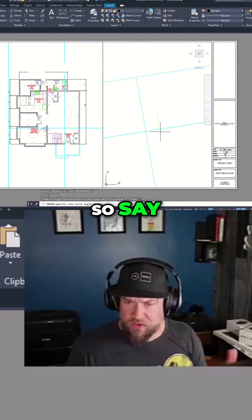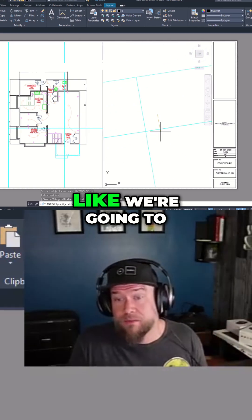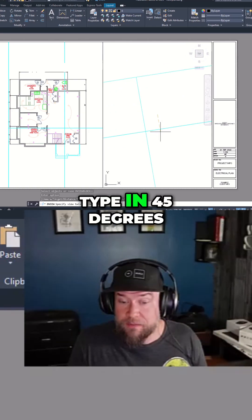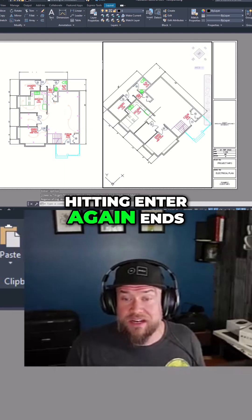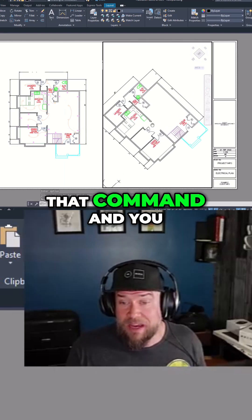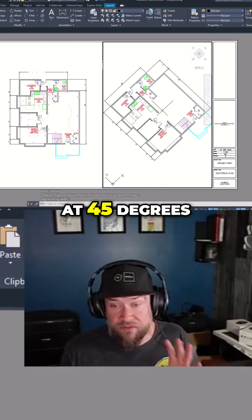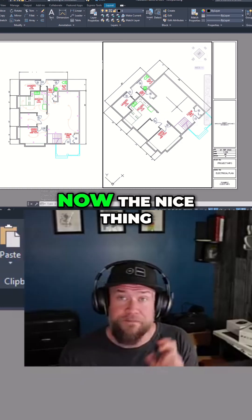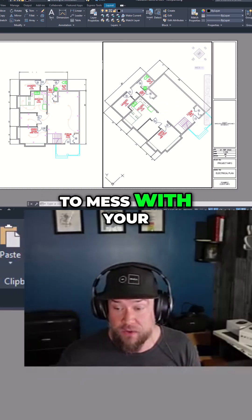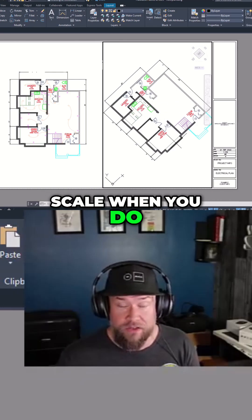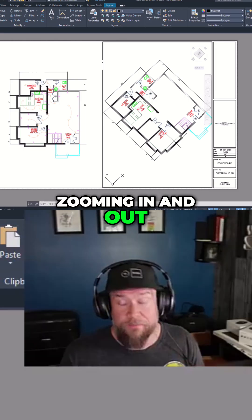Say I want a random angle, or something even more common — we're going to type in 45 degrees and hit enter. Hitting enter again ends that command and you can see now I've got a floor plan at 45 degrees. The nice thing with using this command is it's not going to mess with your scale as long as you're not zooming in and out.